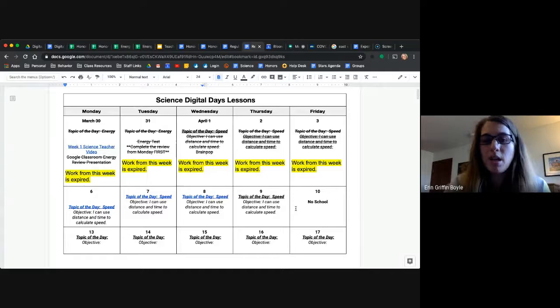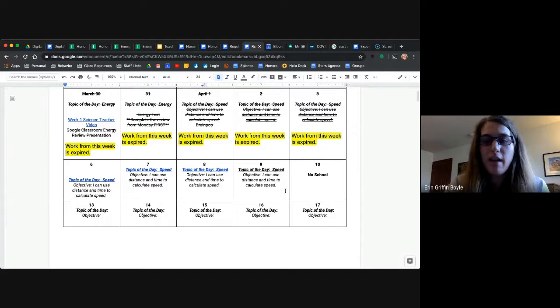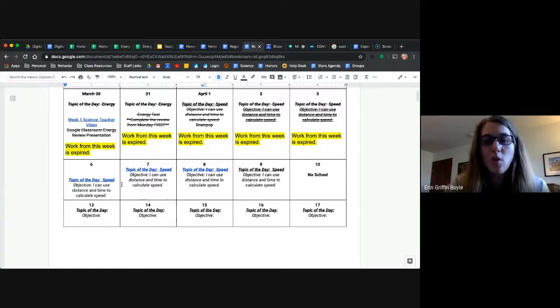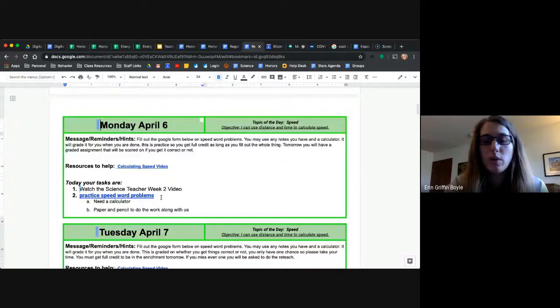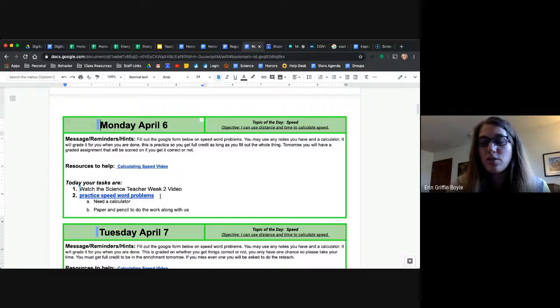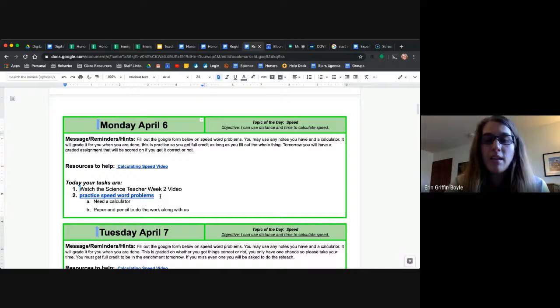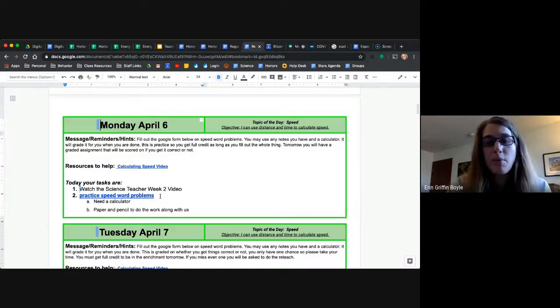So for this week you can see our topic of the week is going to be speed, and our objective for every day: I can use distance and time to calculate speed. So this is what you started last week on Wednesday, Thursday, and Friday. So on Monday the 6th, you can see down here that you are going to practice speed word problems. So last week on Wednesday you did a BrainPOP that introduced you to the topic. Tuesday you watched a video Miss Betty made with our text packet, and then Friday you did a practice calculating speed form with Miss Sackett. So this video is here for you if you need reminders on that.